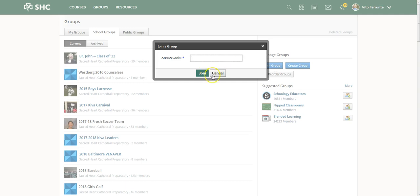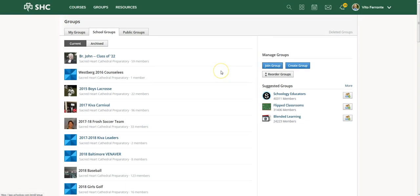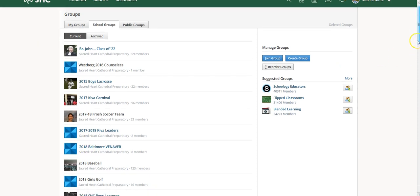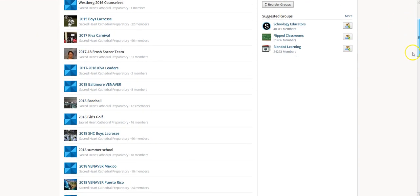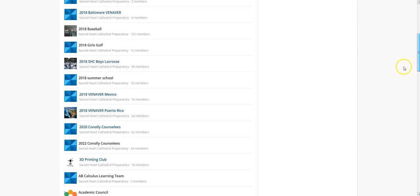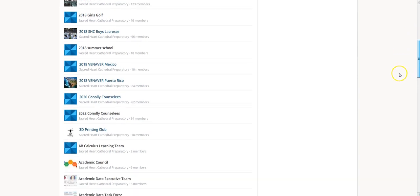If you don't know that code, let me show you what you need to do. Cancel out, and you could scroll until you find a group that you want to belong to. At this point, there are literally hundreds of groups.